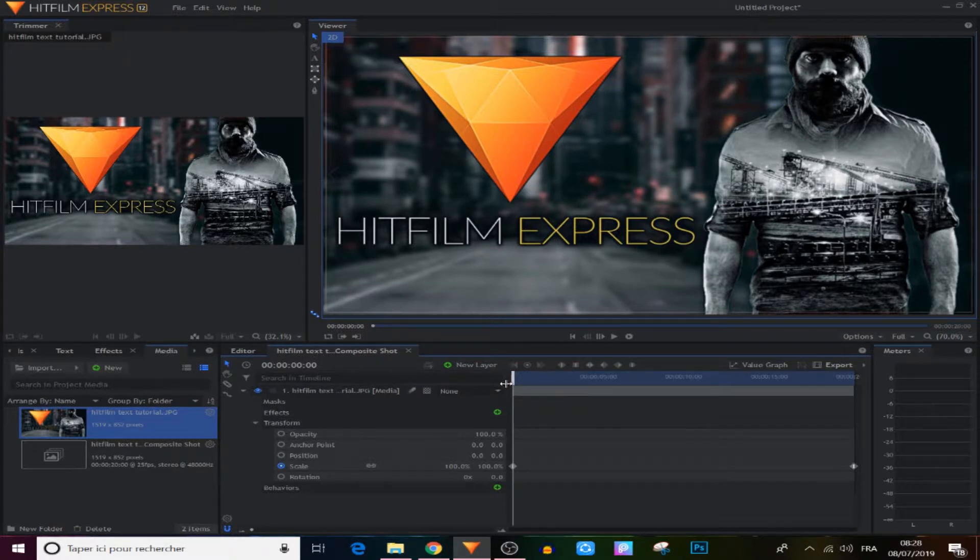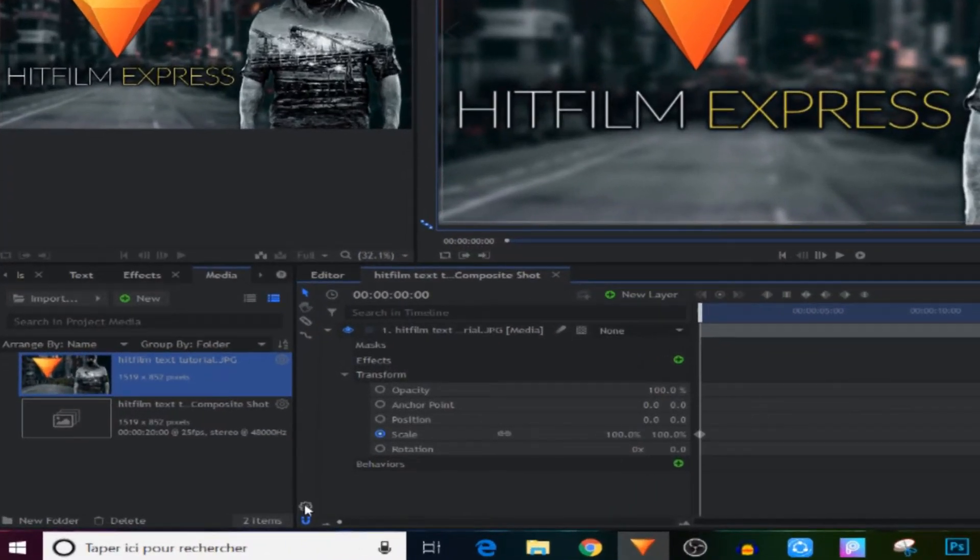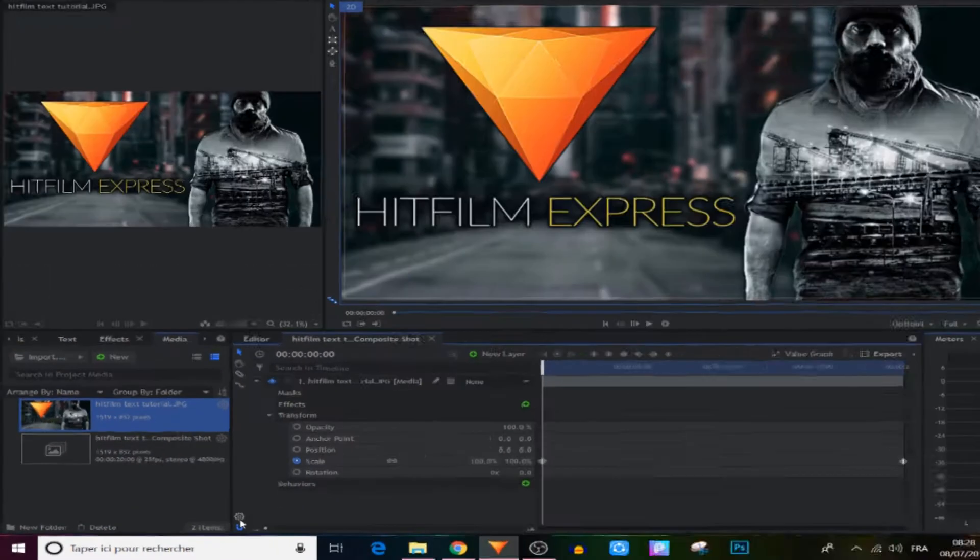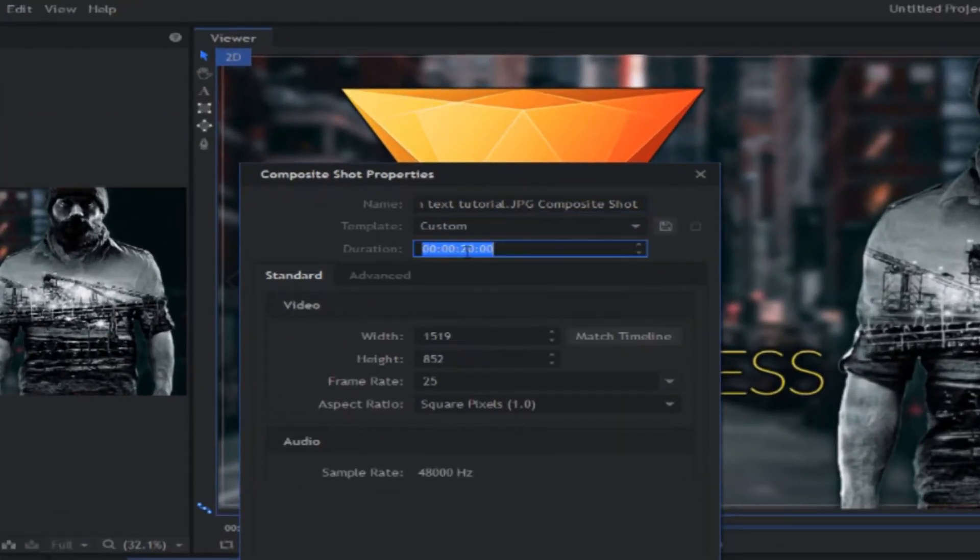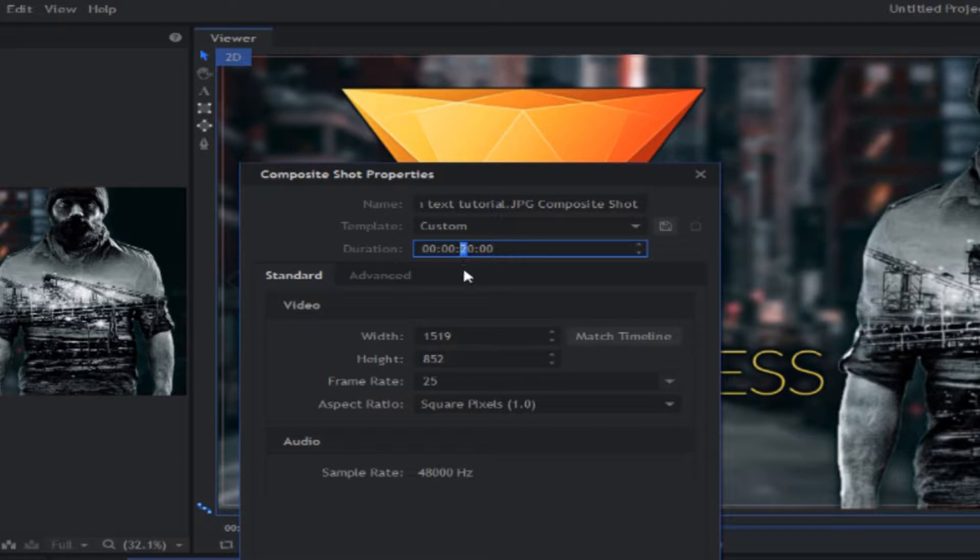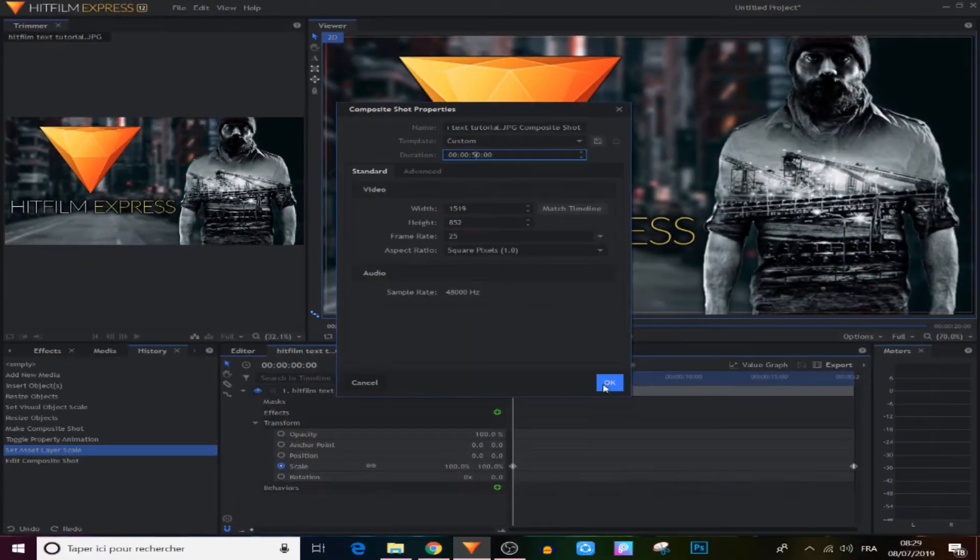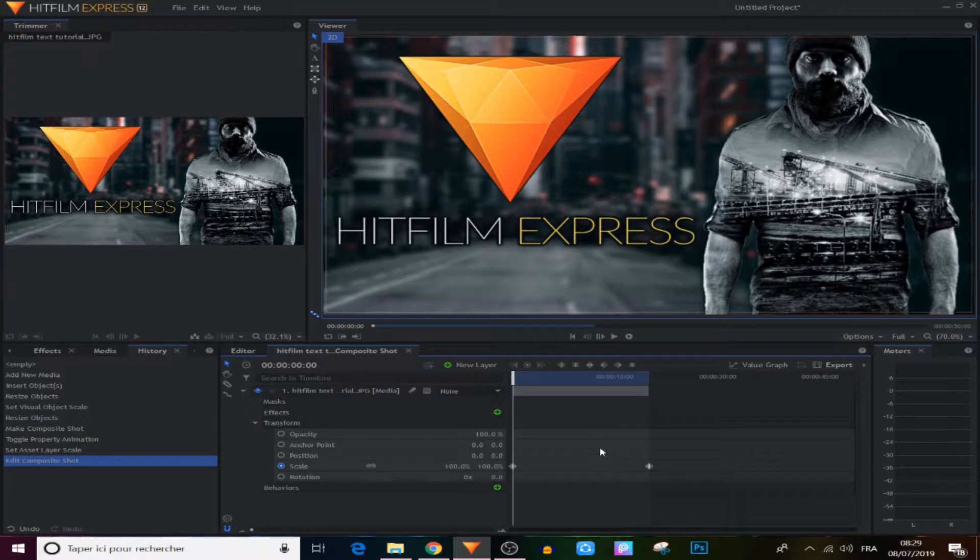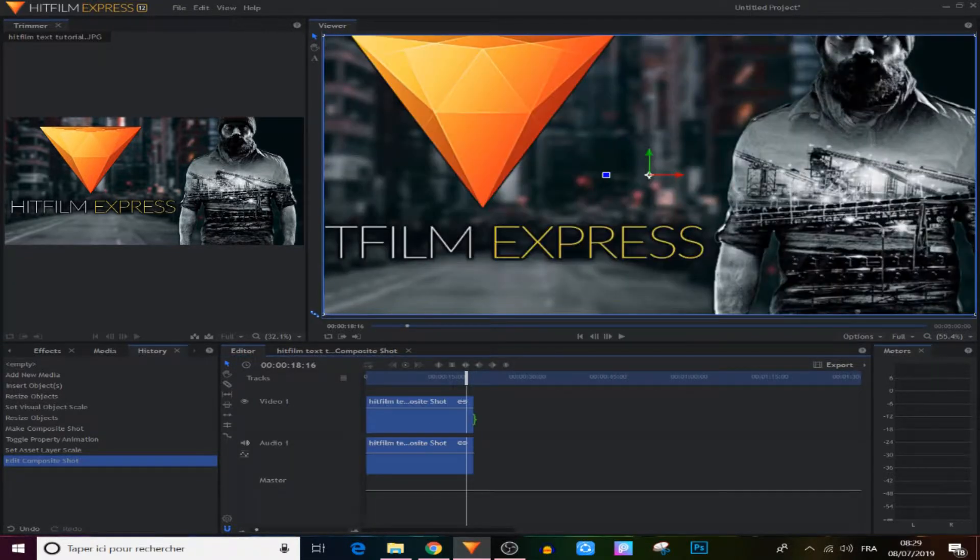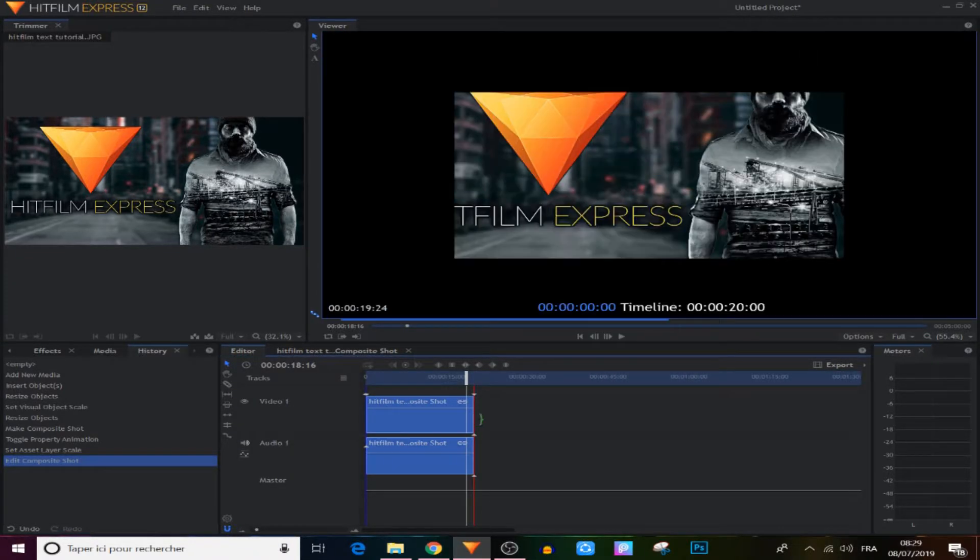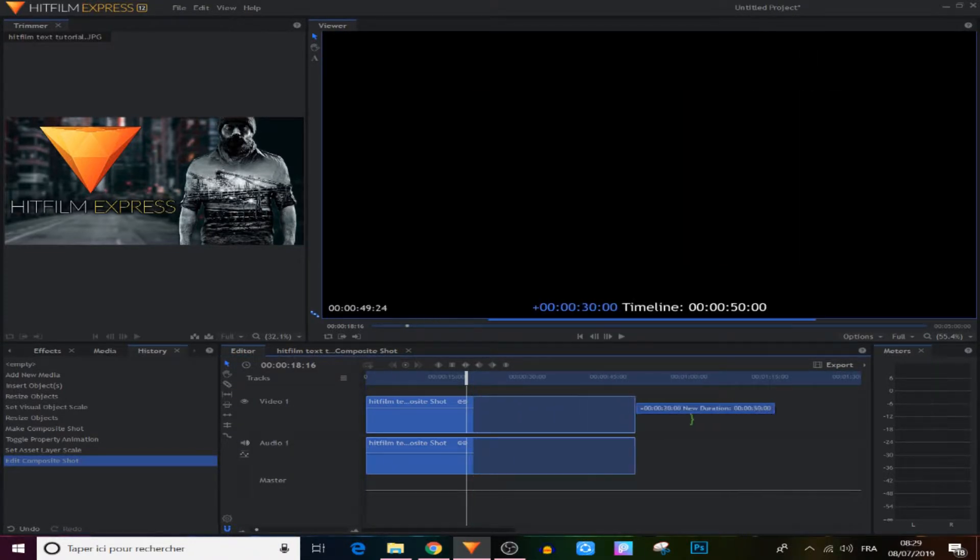All we have to do is to come to the settings icon right here, click on it, and from here as you can see it's 20 seconds. All we have to do is to make it like 50 seconds or so and click on OK. So now when we came to the editor panel, we can expand this from here and make it 50 seconds.